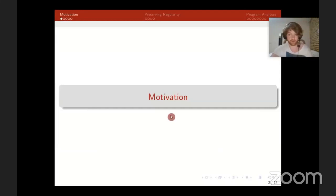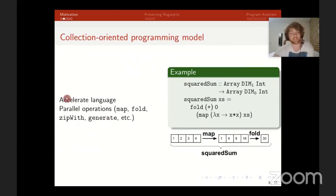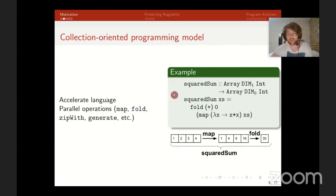First I'll give a motivation for this problem, but first we have to sketch the programming model we're working with. We are working with the Accelerate language — it uses a collection-oriented programming model, also sometimes called a data parallel programming model, which uses parallel operations on collections: map, fold, zip, generate, et cetera. As an example, here we have a squared sum — it squares all numbers and adds them together for an array using a map to square them followed by a fold, which also called a reduce, performing a parallel sum.